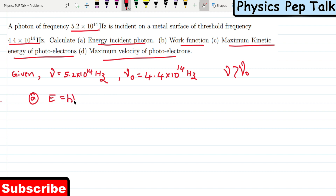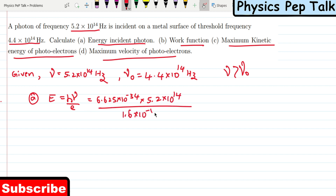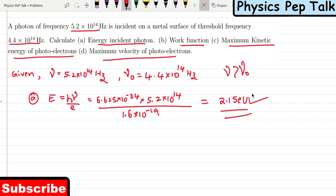E is nothing but h times nu. So this is: 6.625 × 10⁻³⁴ — that is Planck's constant — multiplied by nu, which is 5.2 × 10¹⁴, divided by 1.6 × 10⁻¹⁹ to convert to electron volts. This will be equal to 2.15 electron volts. This is the required solution for Part A.